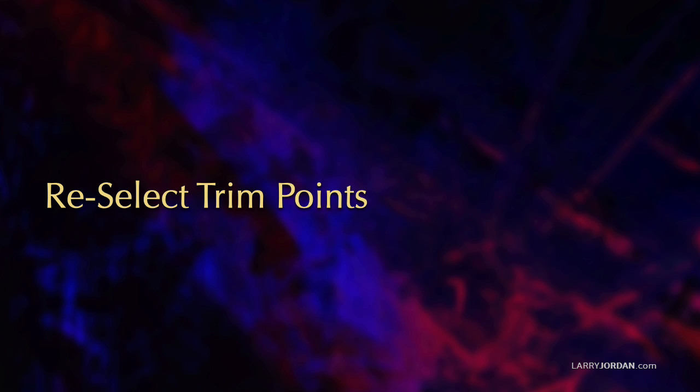It's called reselecting trim points. In this short video tutorial, I'll show you what it does, where it is, and how to turn it on.